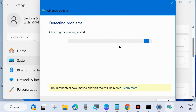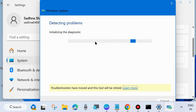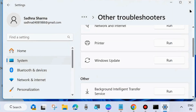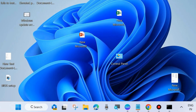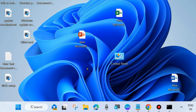Follow the on-screen instructions to complete the troubleshooting process. After that, check whether your Windows update failed-to-install error is resolved or not. If not, go to the next fix.